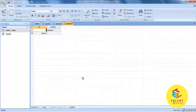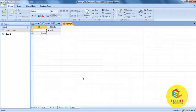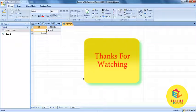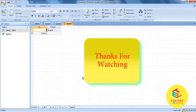This was the learning about querying a database in Microsoft Access. Thank you.